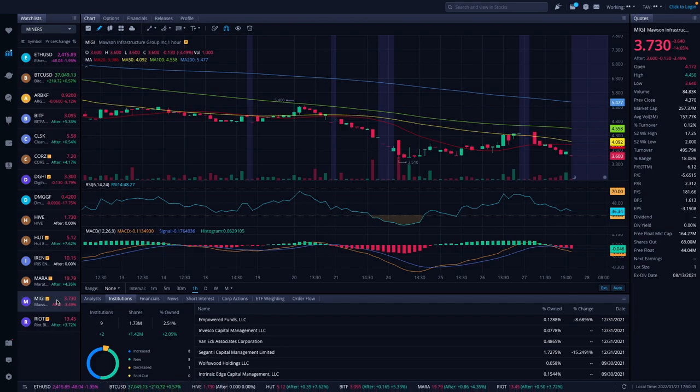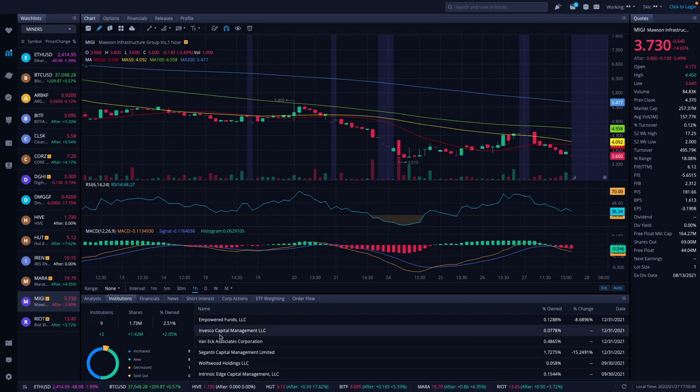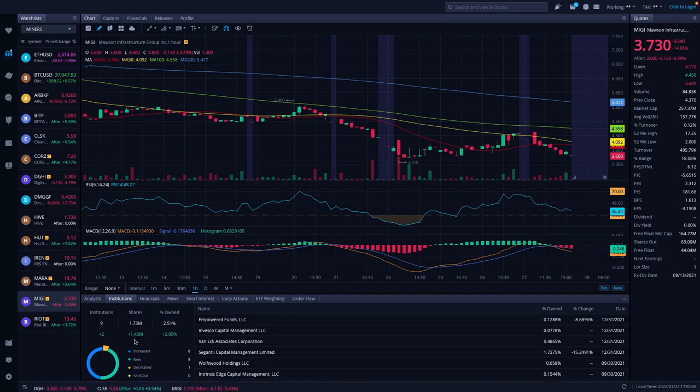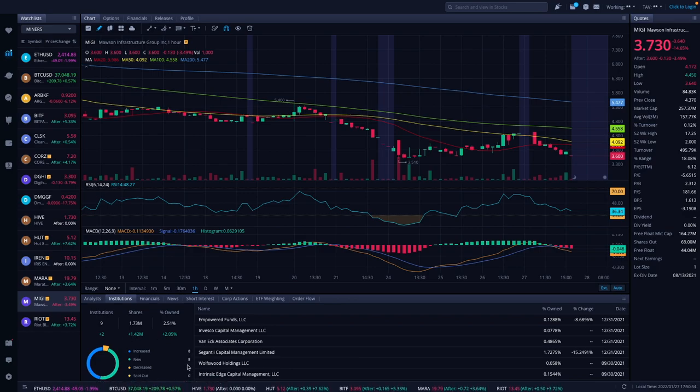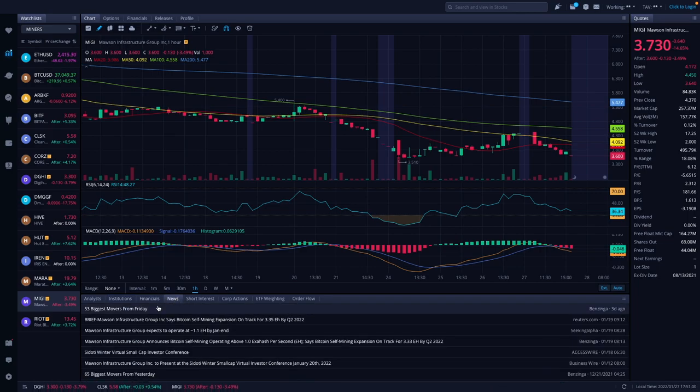Mawson was down 14.65%, another bad day for Mawson. They're down to $3.73. Even after hours they're down 3.49% to $3.60. We do have some updated information. Institutions increased by 2, shares increased by 1.42 million, percentage owned increased by 2%. We had an increase of 8, new 8, decreased 1, and sold out 0. Let's see if there's any news on them and there isn't really anything new.